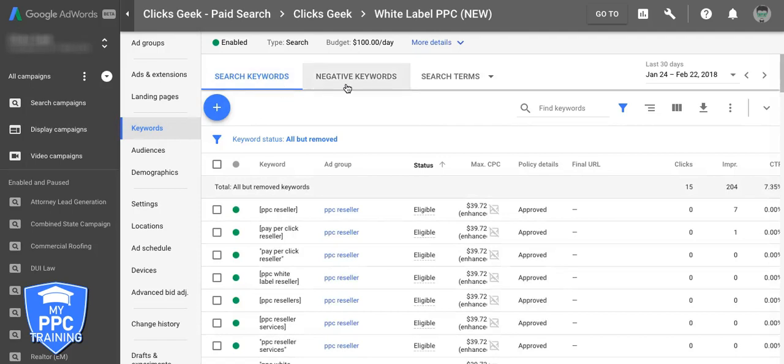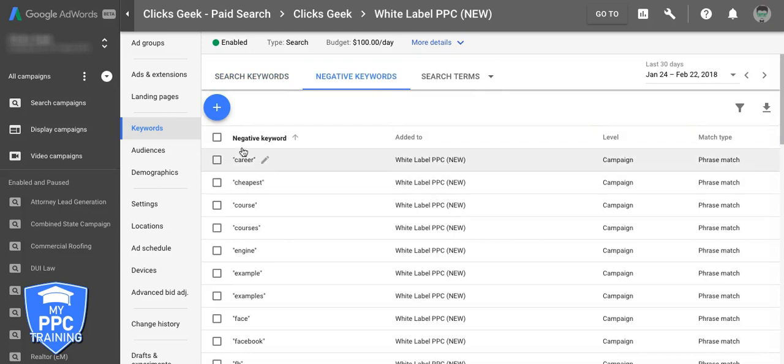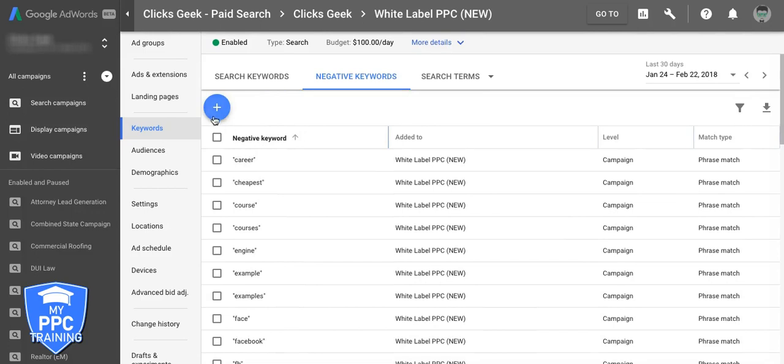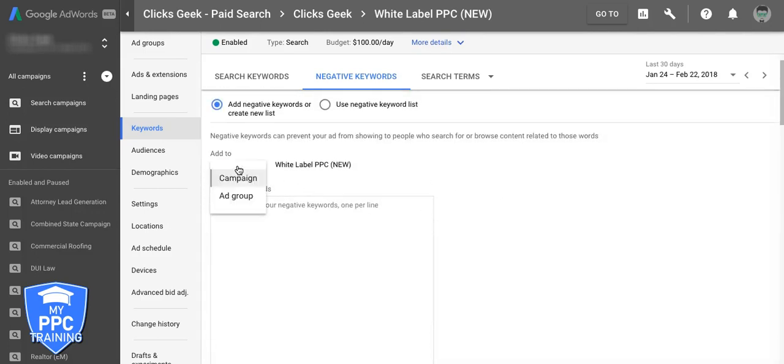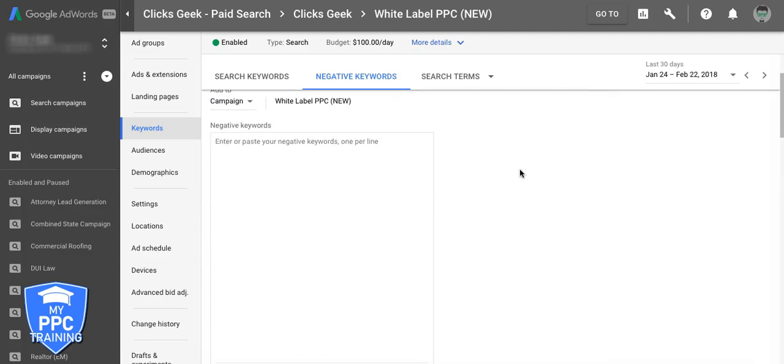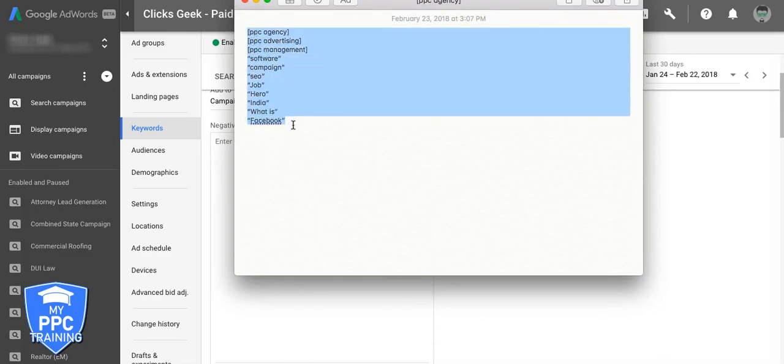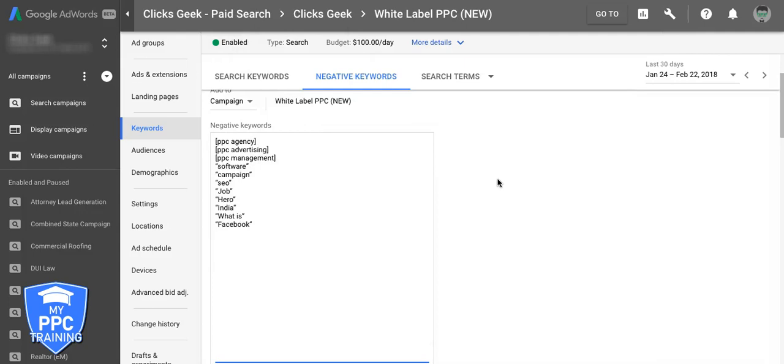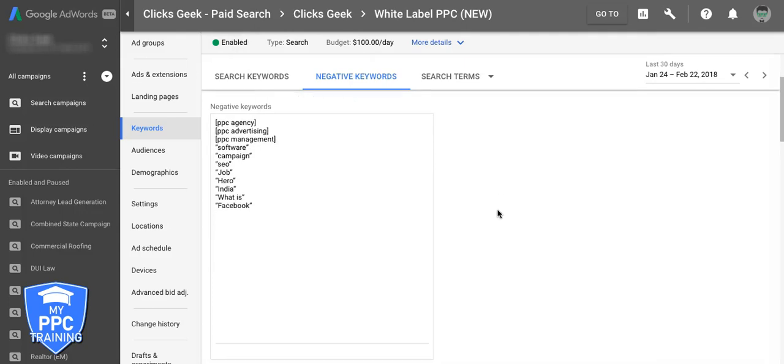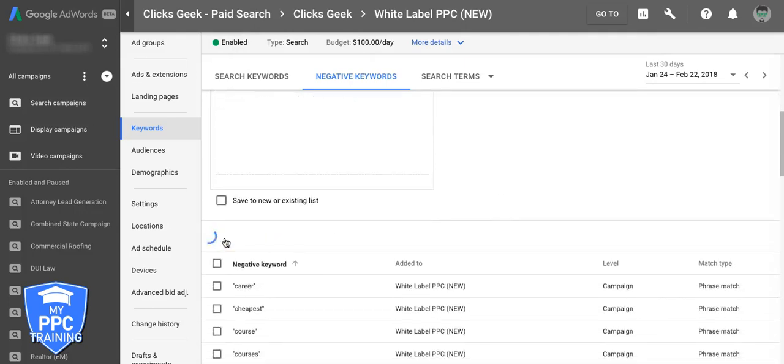Go into keywords. You're going to see search keywords, negative keywords, search terms. Go into negative keywords. We already have a bunch in here, but we're going to drop these new ones in. Okay. So this is real simple. I mean, you just click the plus sign. We want to put them at the campaign level. And we're going to grab the ones we've made, copy them, paste them, and hit save.